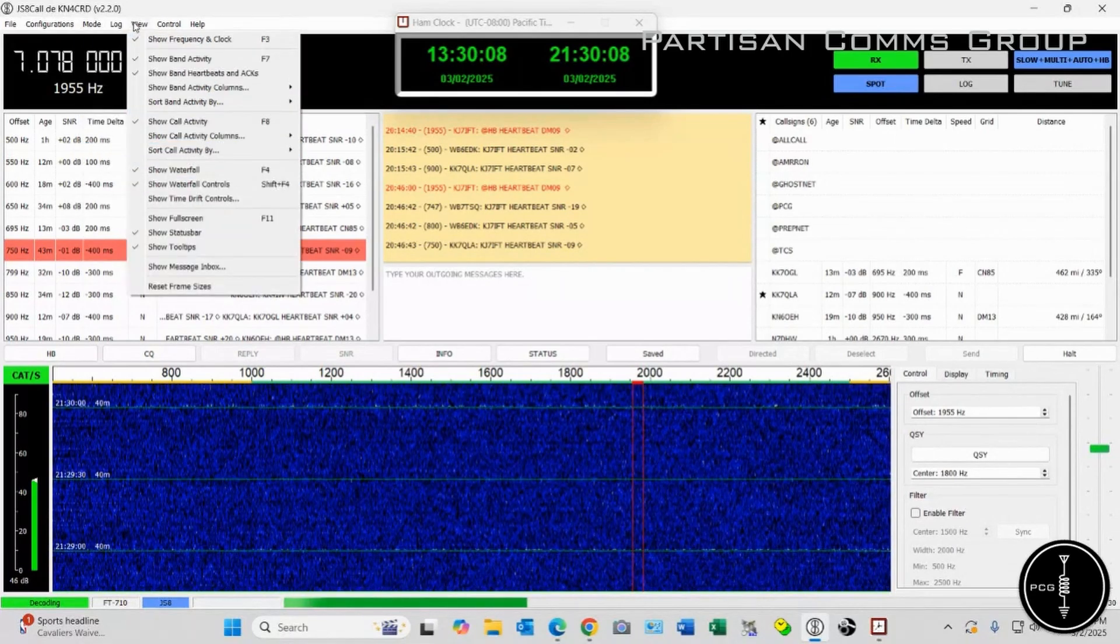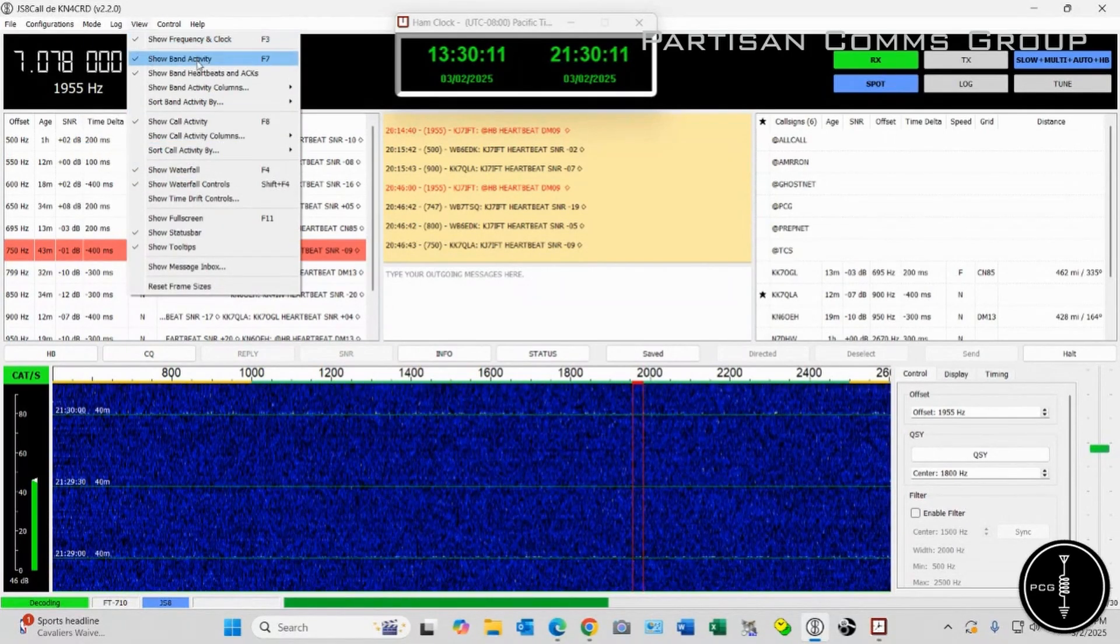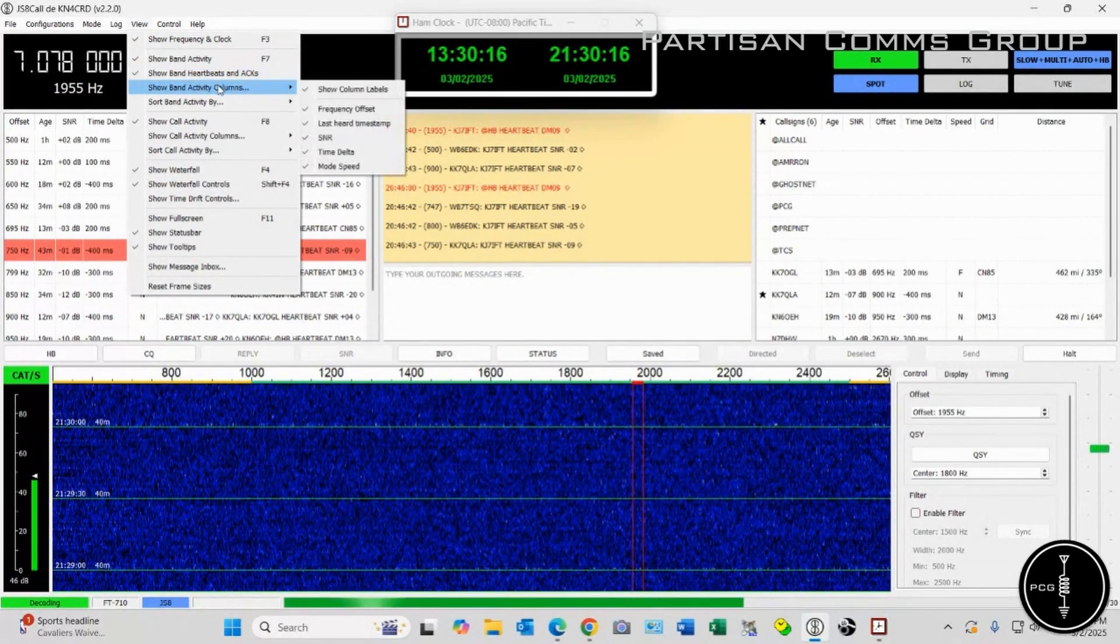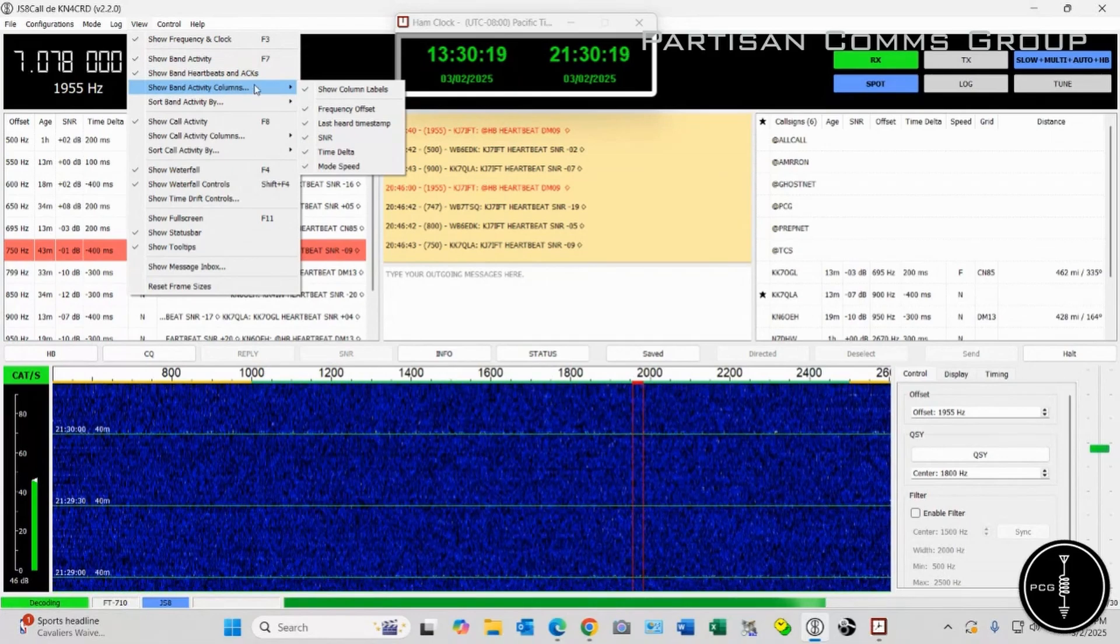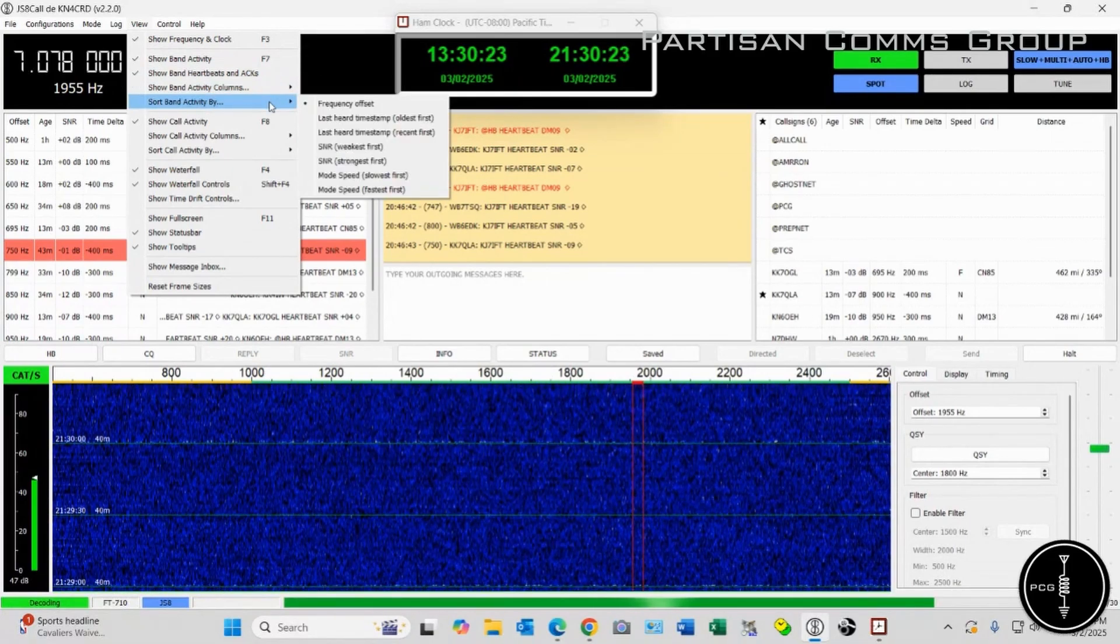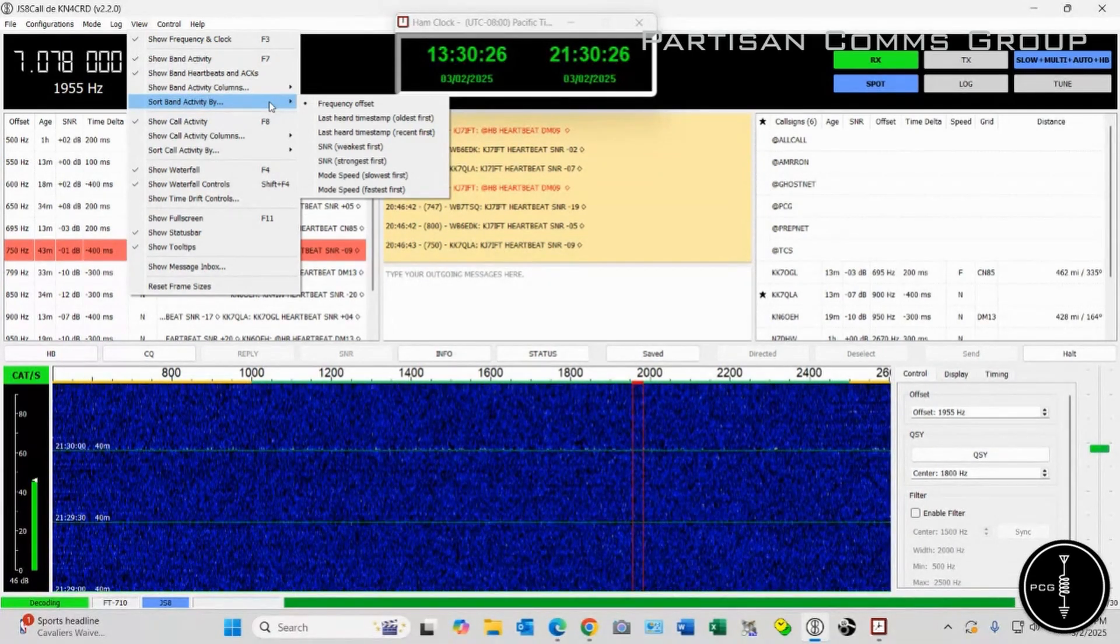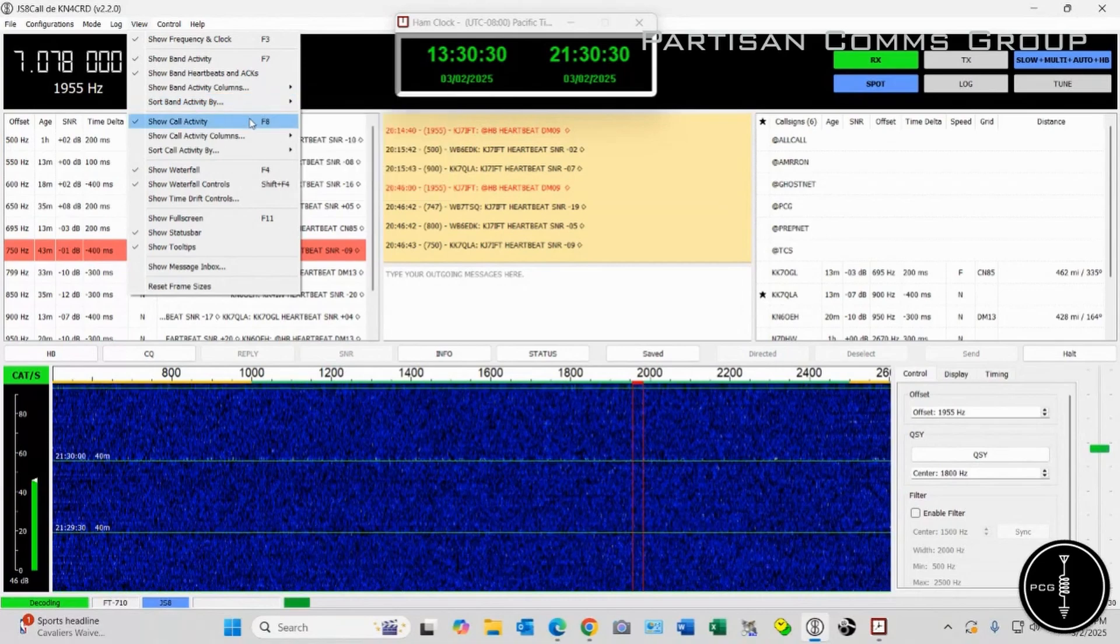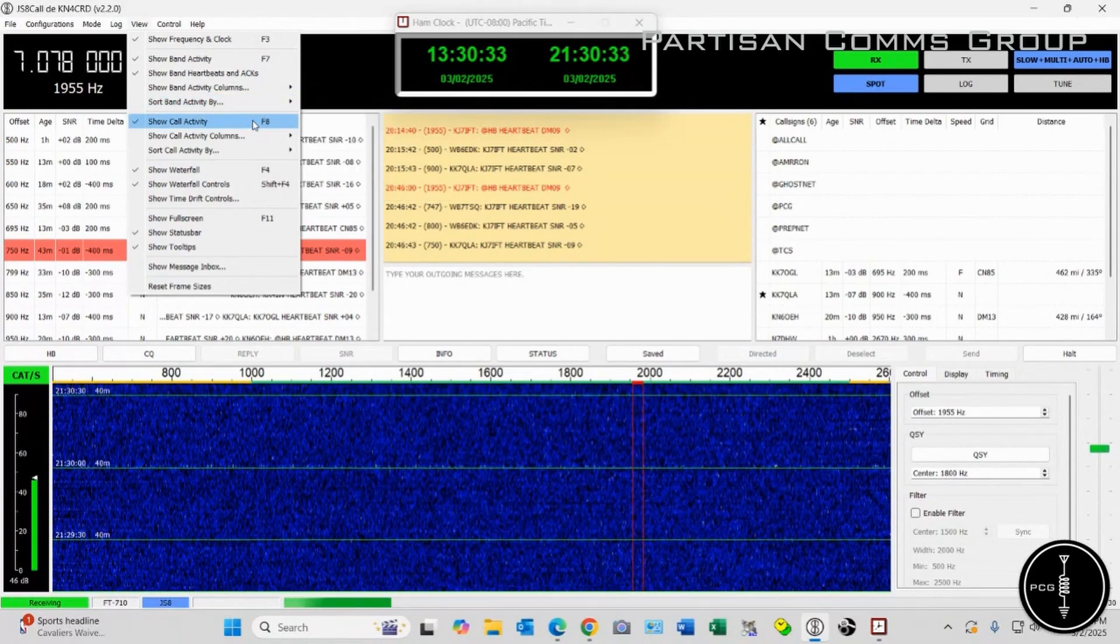Under View, I have Show Frequency and Clock, Band Activity, Band Heartbeats and Acknowledgements all checked. And then Show Band Activity Columns, I have all of these checked as well. My Sort Band Activity By, I just have that set to Frequency Offset. And then I have my Show Call Activity checked.